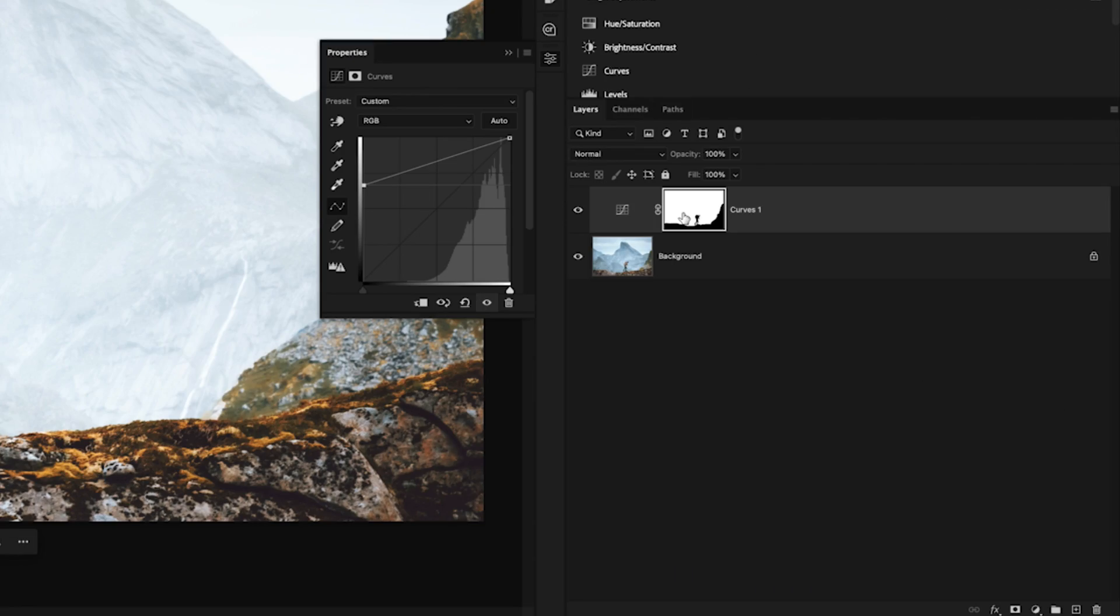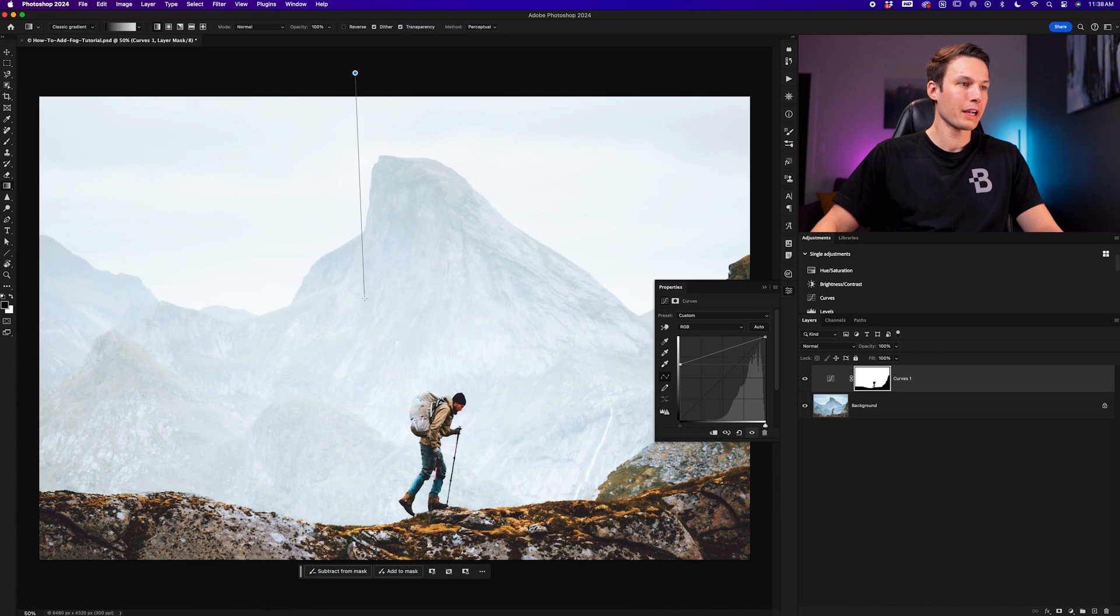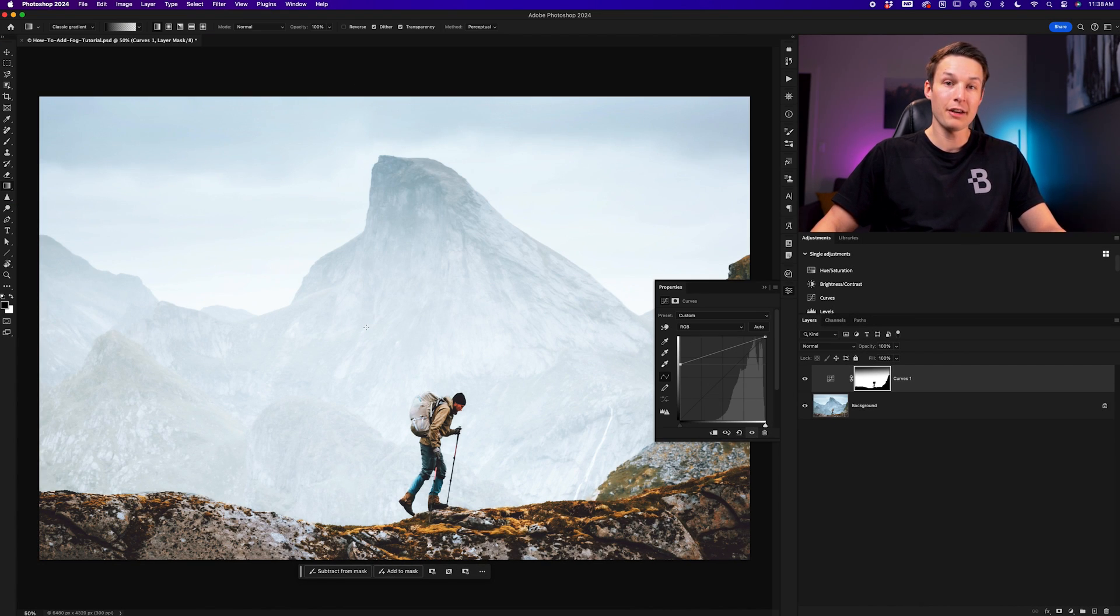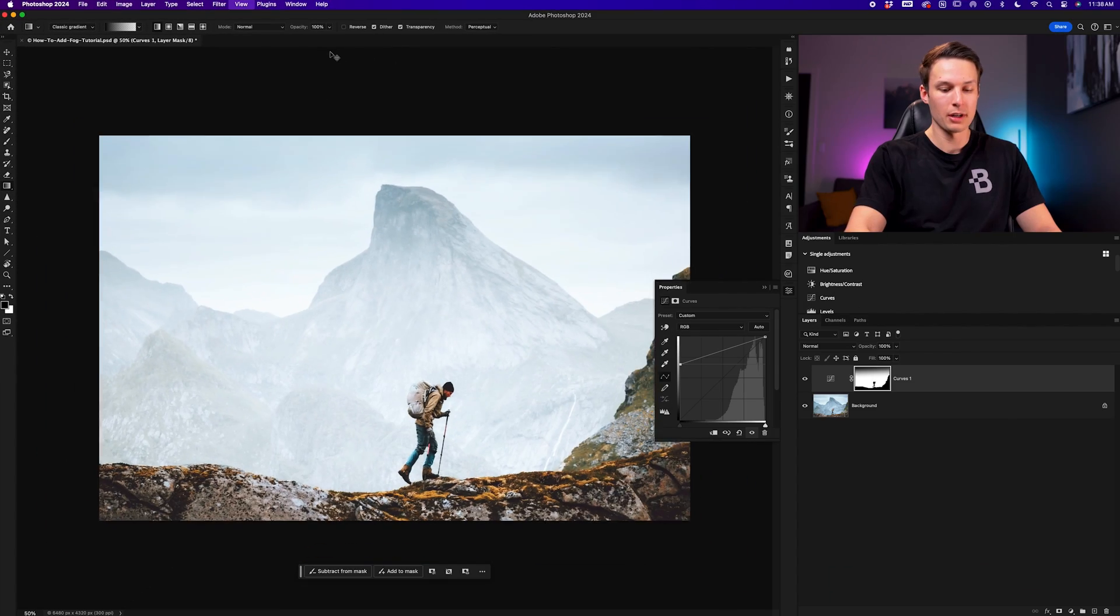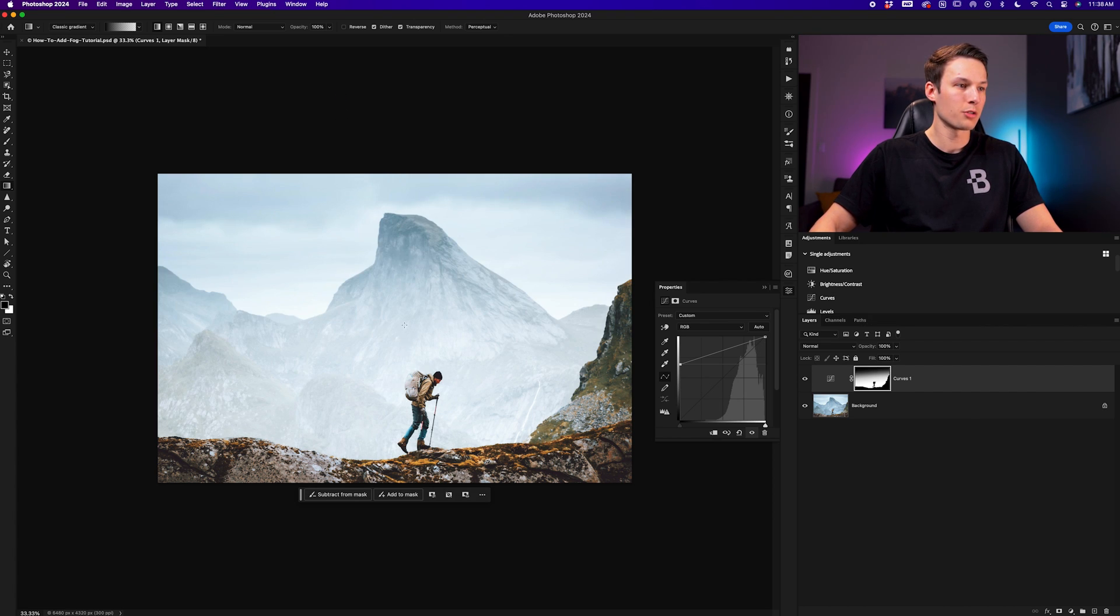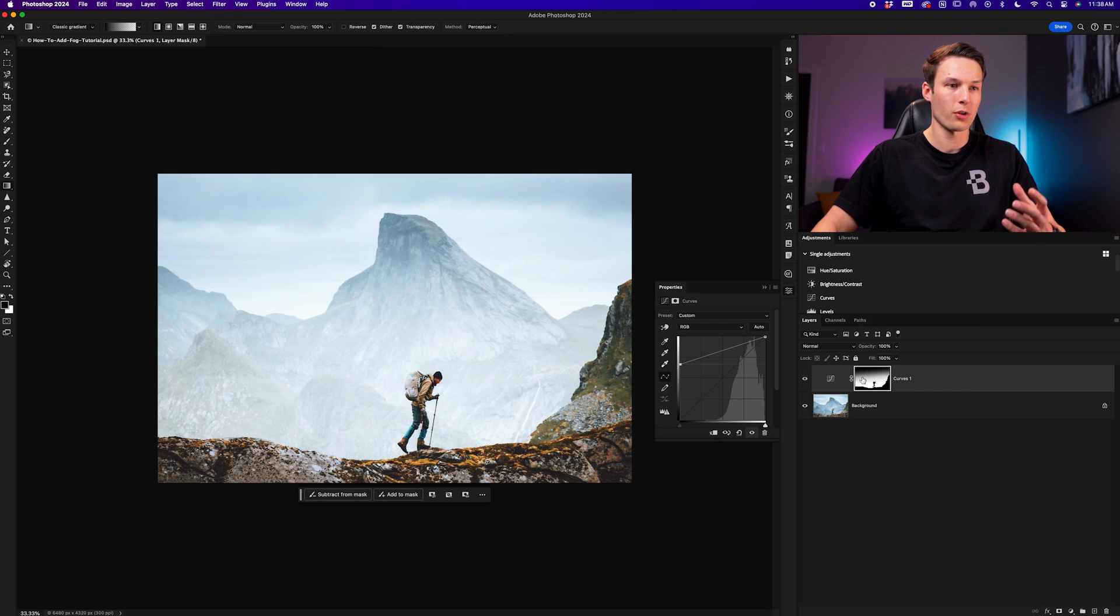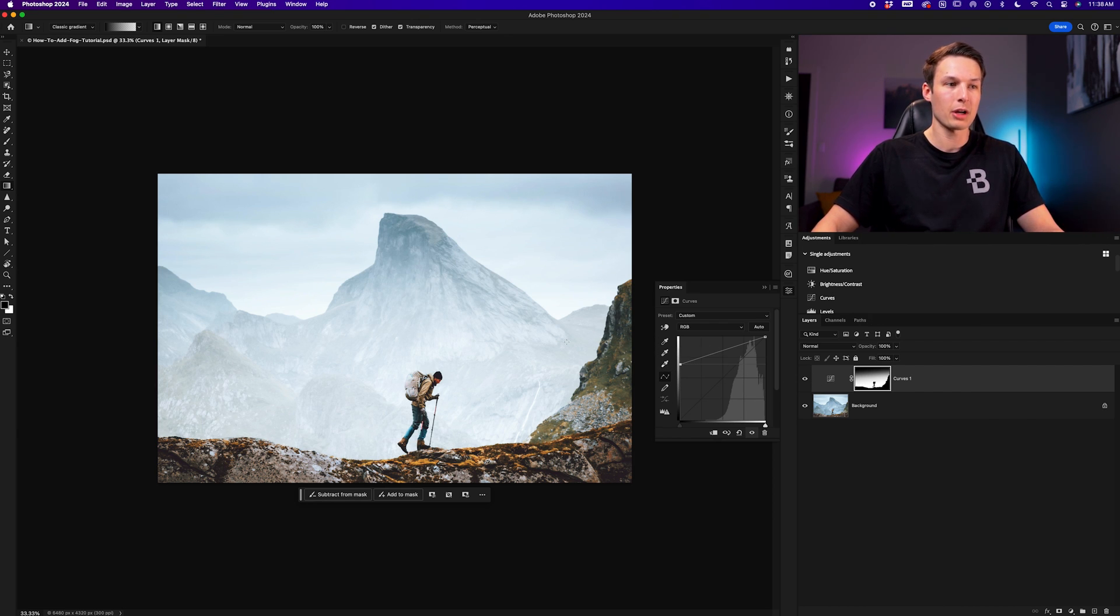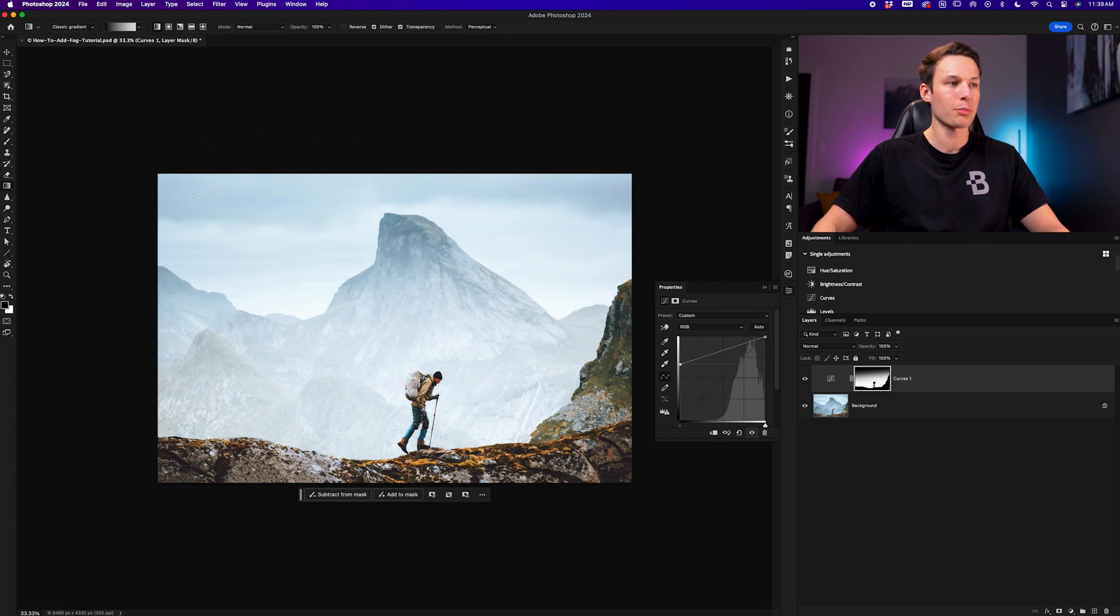Still with that curves adjustment layer mask selected, we can click and drag down from the top of the image to hide that adjustment. If it feels too intense, you can of course reduce the opacity of your gradient, but in this case I'm happy with how that looks and I might just click and drag out a couple more times to further reduce the intensity of this curves adjustment. So essentially what we've done here is told Photoshop with our layer mask that we only want this low contrast effect to appear in the bottom area and not so much in the upper area where we have painted our gradient.